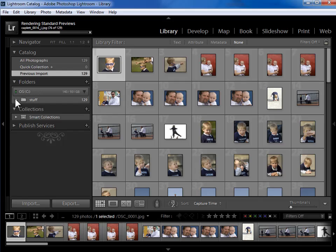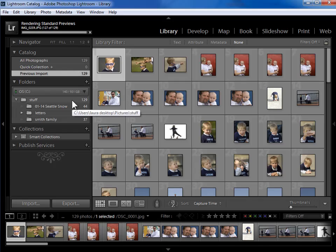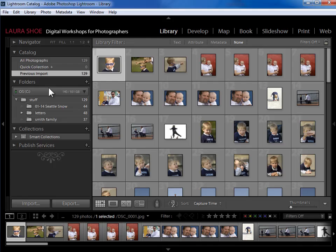Now the folders panel shows me the exact same 129 photos, but based on where they live on my hard drive. So they live in the stuff folder. Now some people see the 129 in the folders panel and the 129 in the catalog panel and they conclude that they have 258 in total and that they have duplicates. That's not the case. Both panels show you the same photos just in a different way. The catalog panel is just a summary and the folders panel shows you the photos based on where they are on your hard drive.